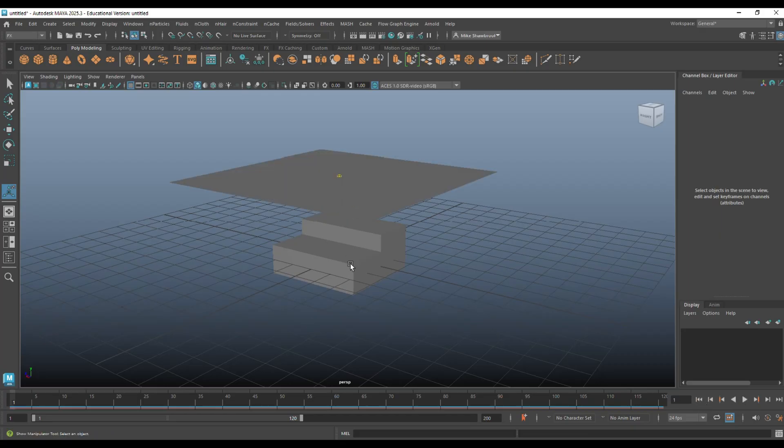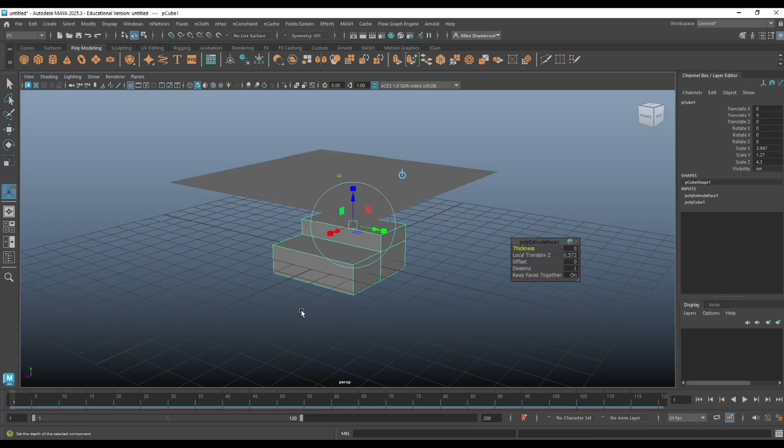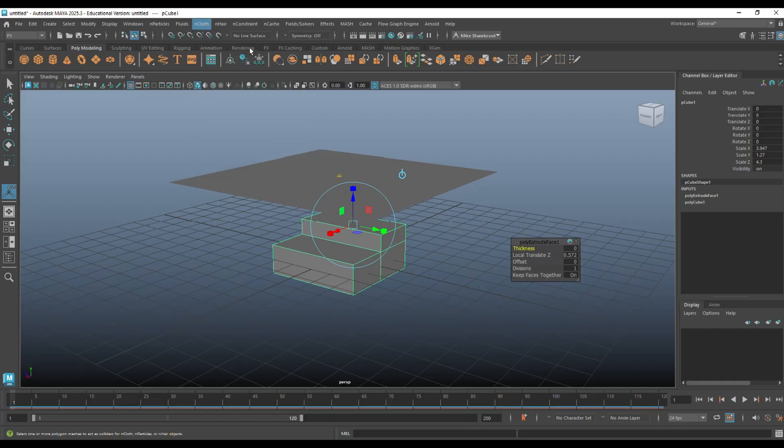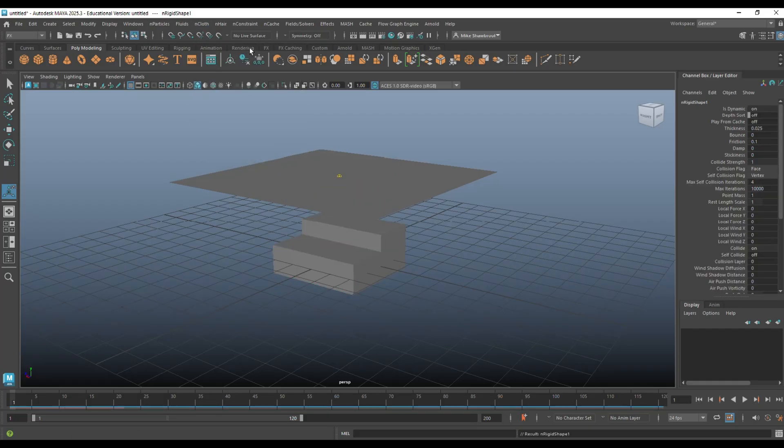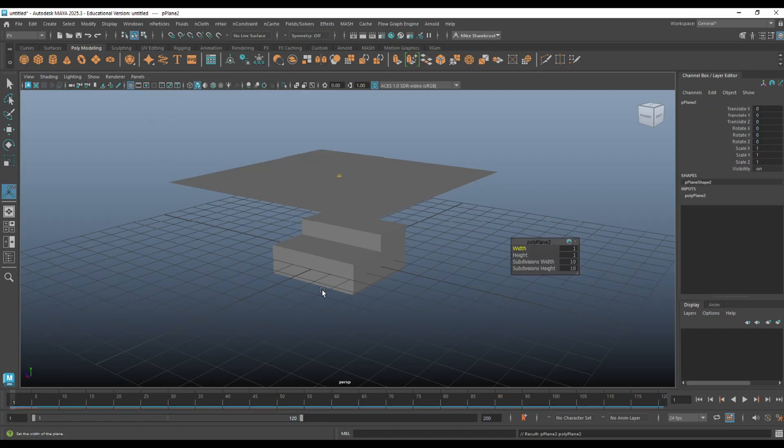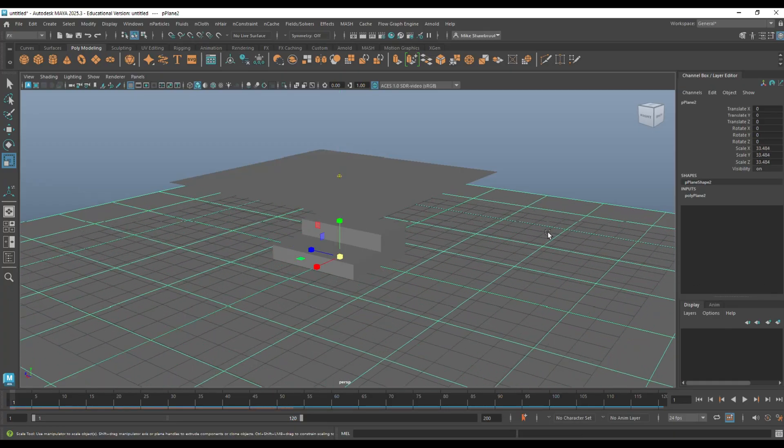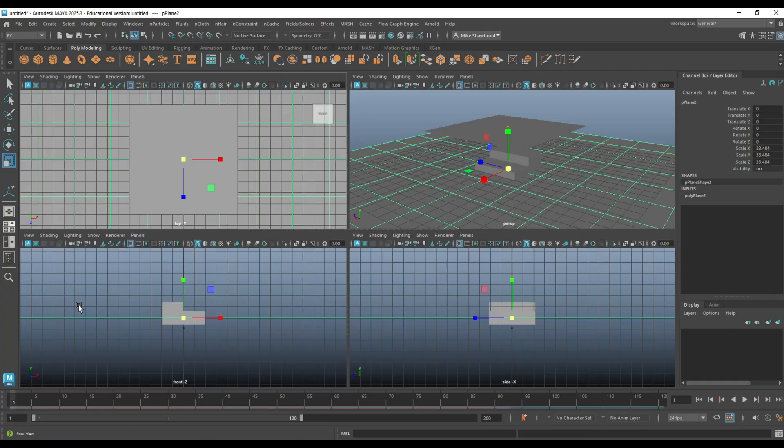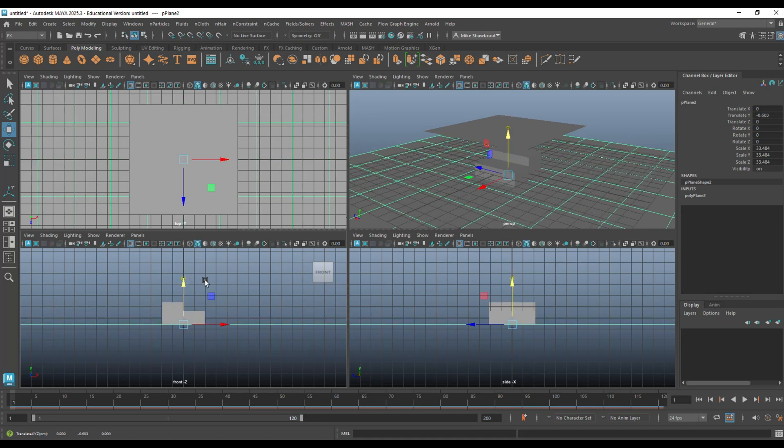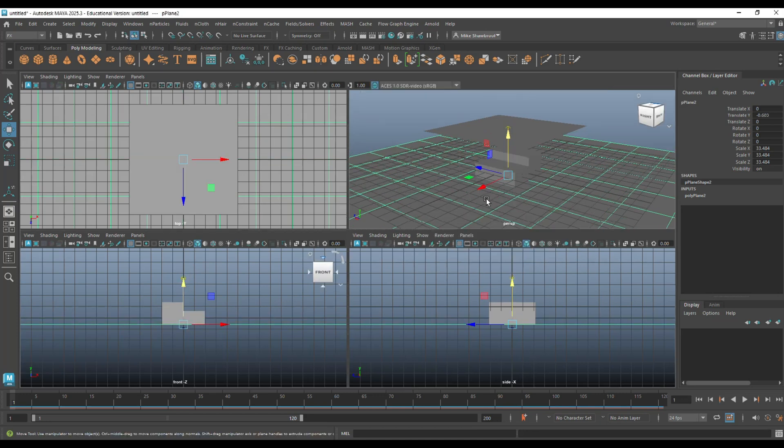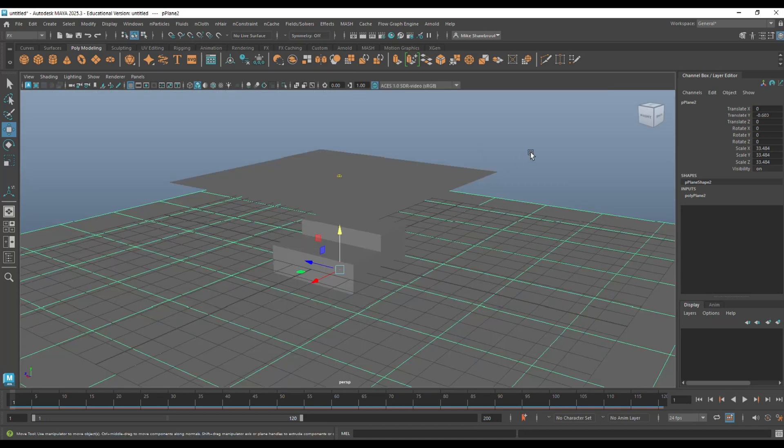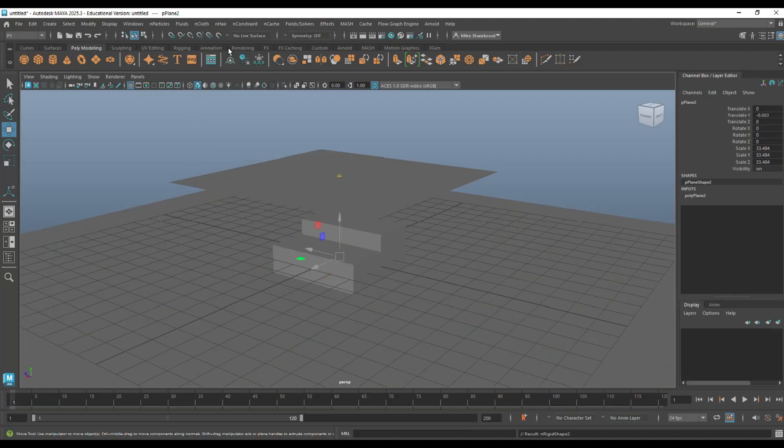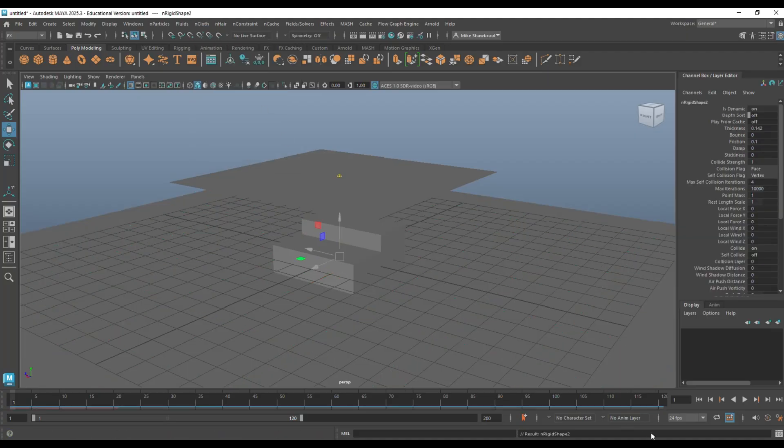So, this is the collider. We're going to go to nCloth and create passive collider like this. And I also want a floor, so we're going to create another plane. We're going to hit R, pull that out and make sure it's underneath our object like so. And we're going to make that a collider as well.